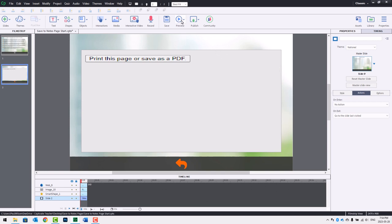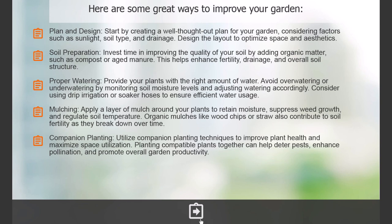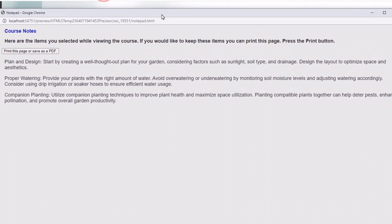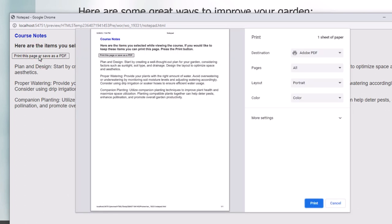Now that we have our HTML, shared actions, and all our variables, let's test it out. Here are some great ways to improve your garden. I'll store the first item, the third item, and the fifth item. If I accidentally press one of the icons a second time, I get that little warning indicator letting me know I've already added that to my list. If I press the jump to notepad button, you can see it opens in a new window showing 'Course Notes,' and I can print this page or save it as a PDF.